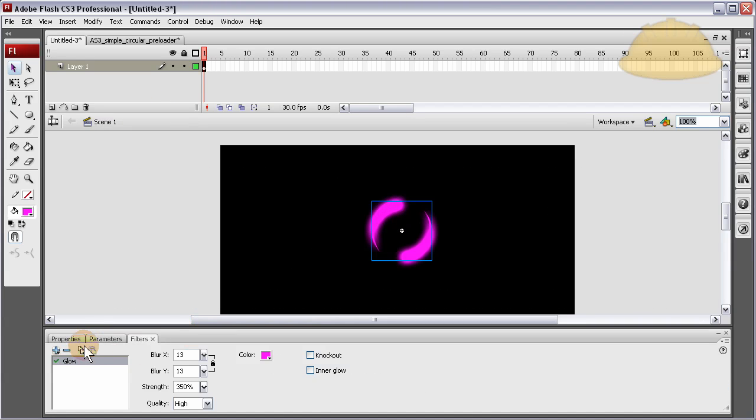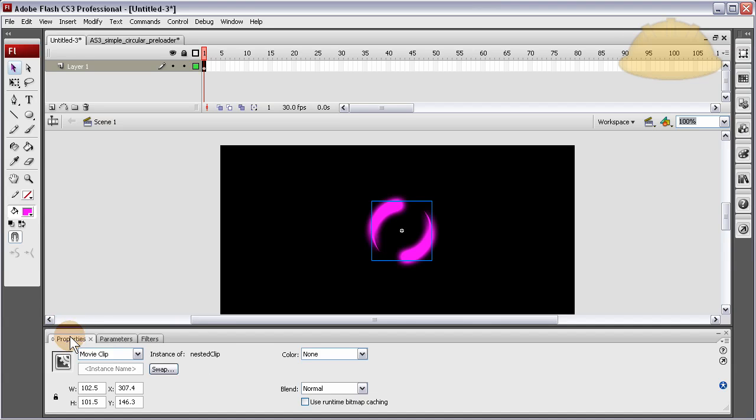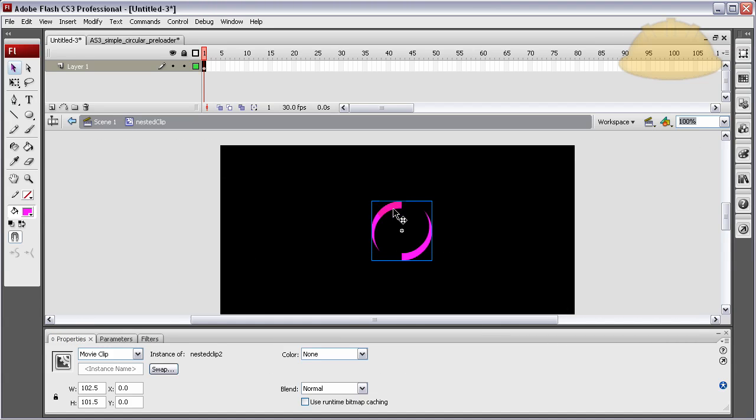here's our movie clip. You see it has no instance name because at this level, it doesn't need it. Let's go back inside. You'll see we have that other movie clip. Nested clip 2. We can give this an instance name of loadCircle.